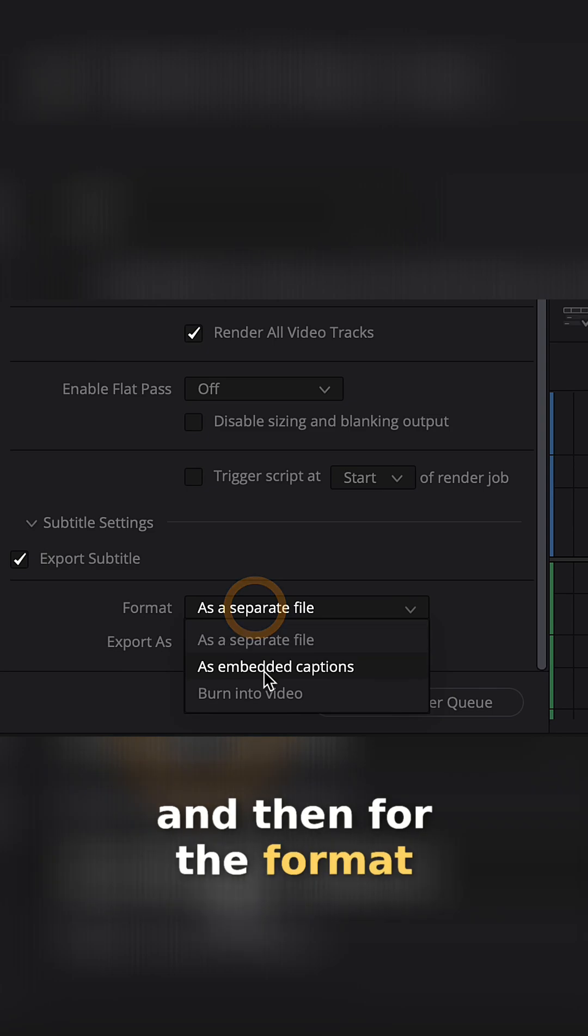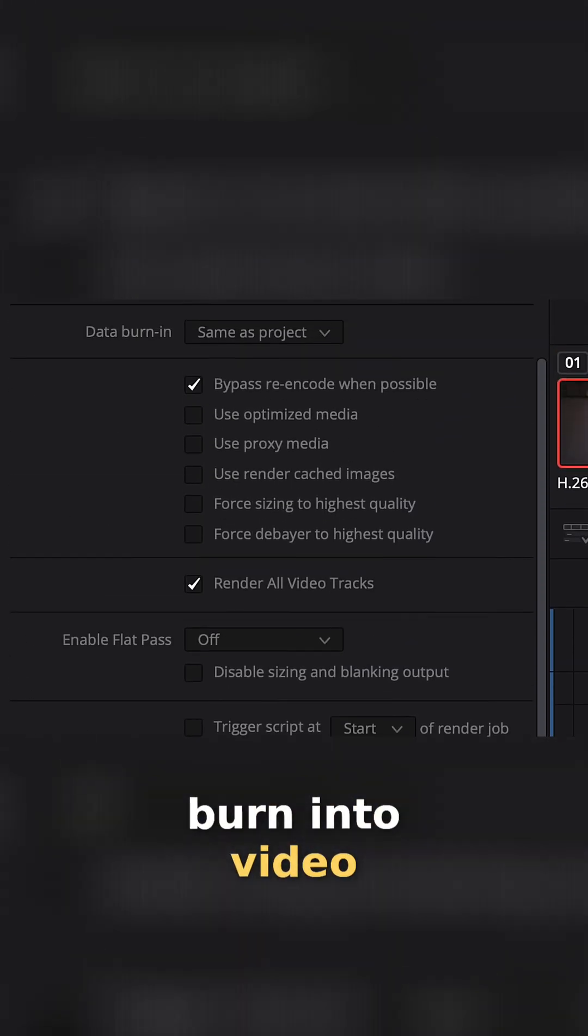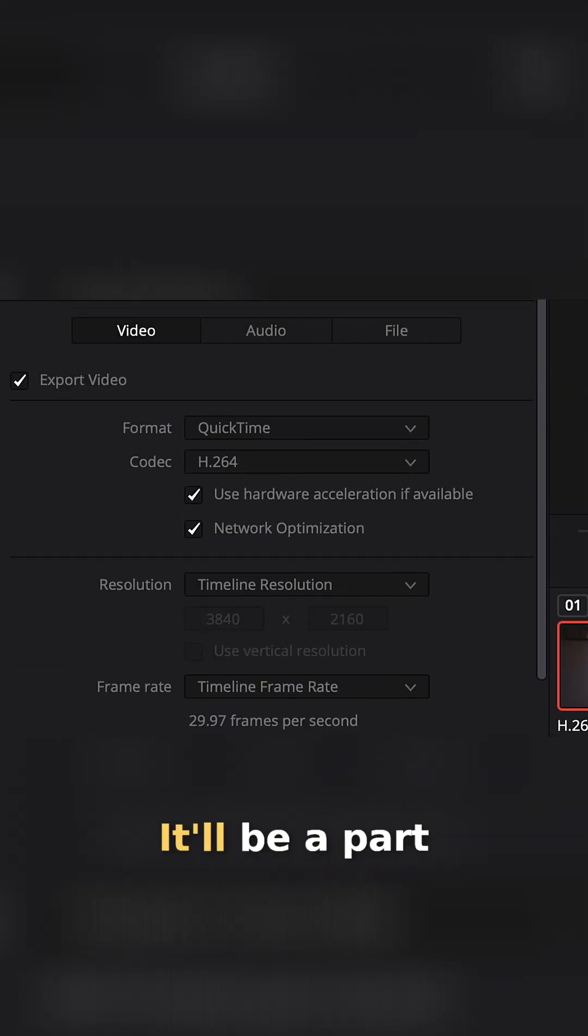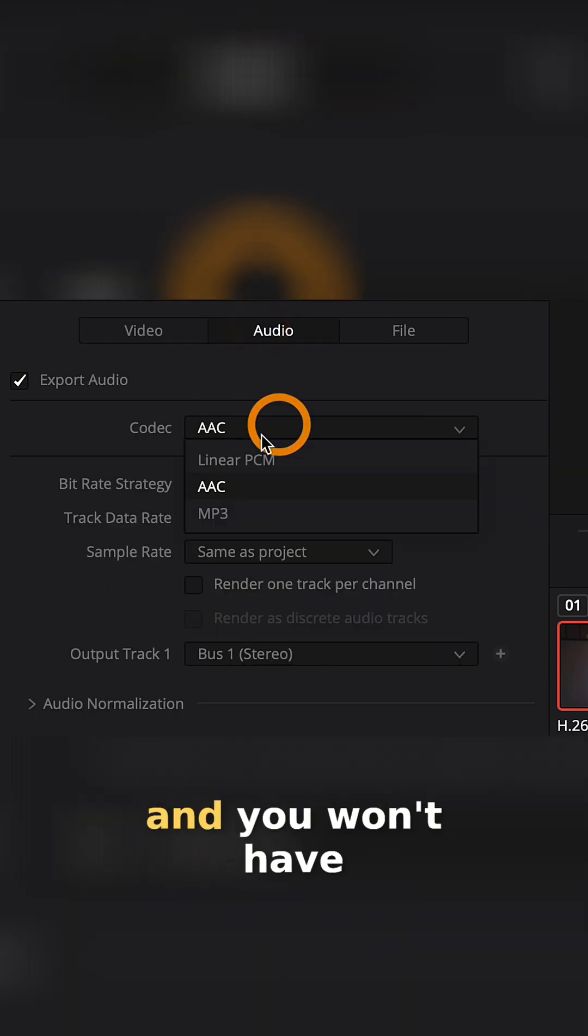And then for the format, you want to select the Burn Into Video. This will just put it right over the video. It'll be a part of the video as it's finally exported and you won't have to worry about it.